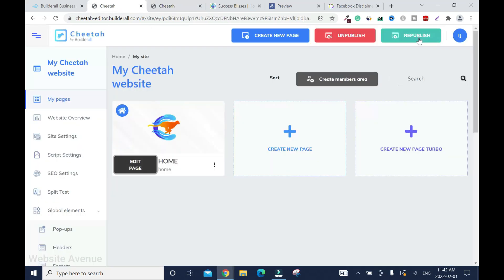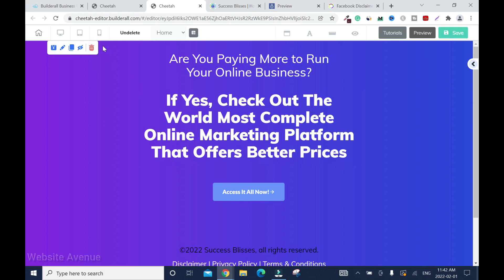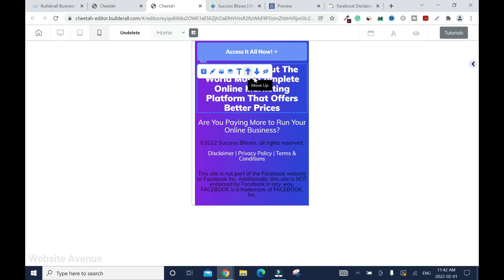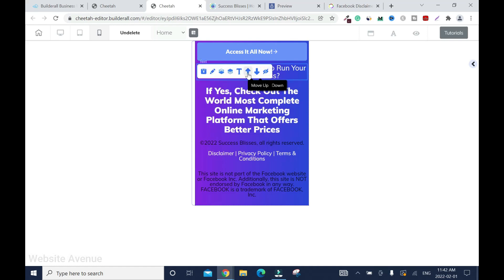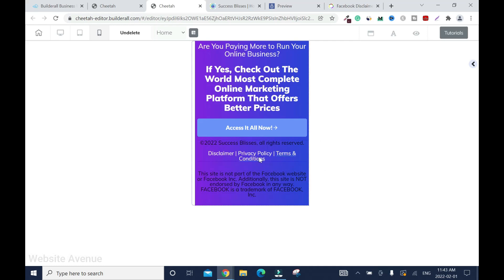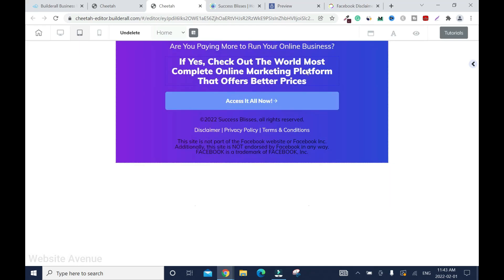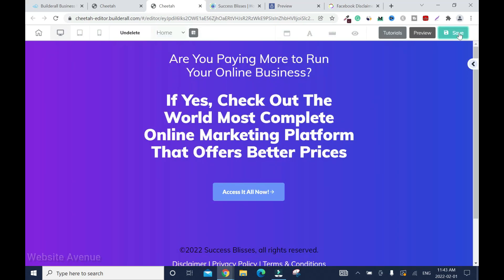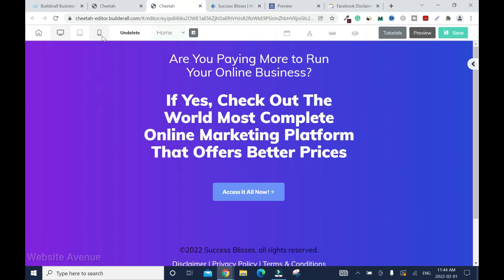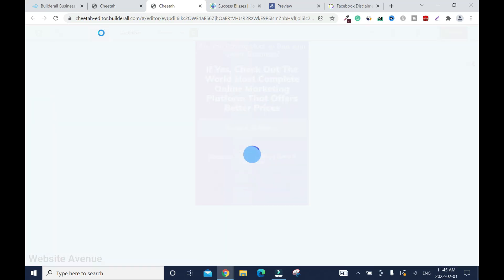We need to make sure the mobile version is working. So click on the mobile version. You see this — click on it again, this needs to go up. Click on this one, go up. The rest is good. One thing I don't like about the mobile version is it's too close — even when you want to push it down, it doesn't work. So I'll leave it like that. This is the tablet view. We go back to the desktop and we have to save again. Then we can republish.